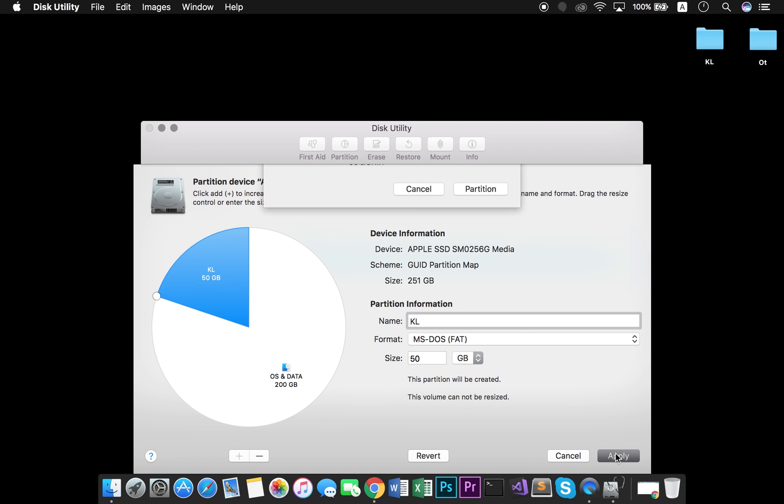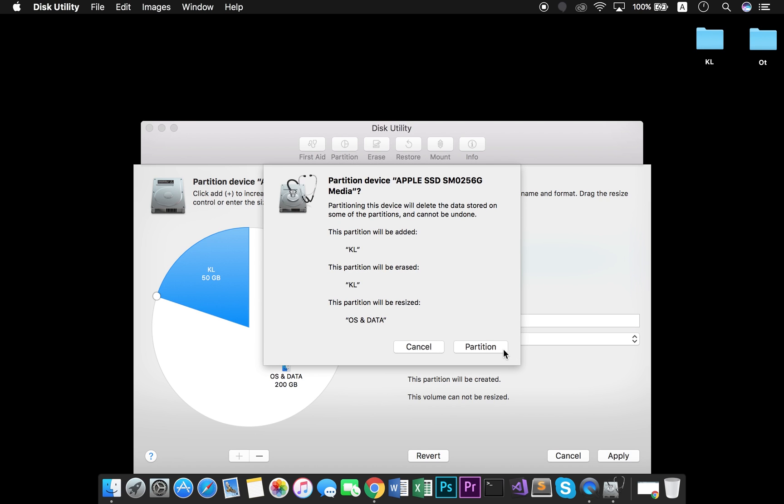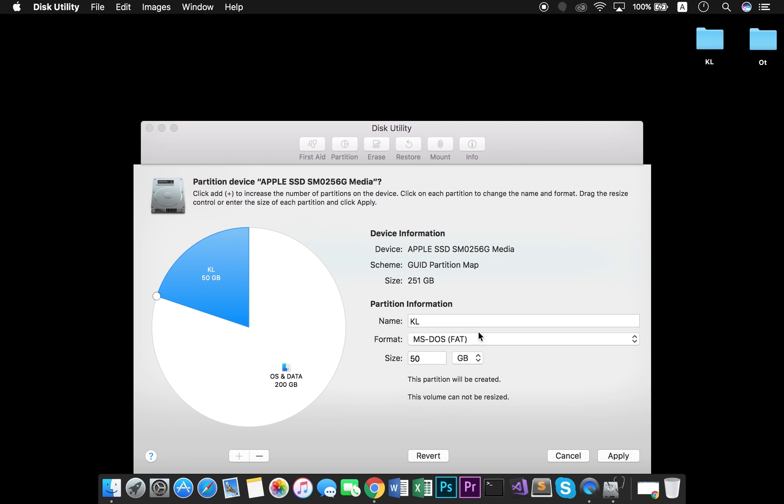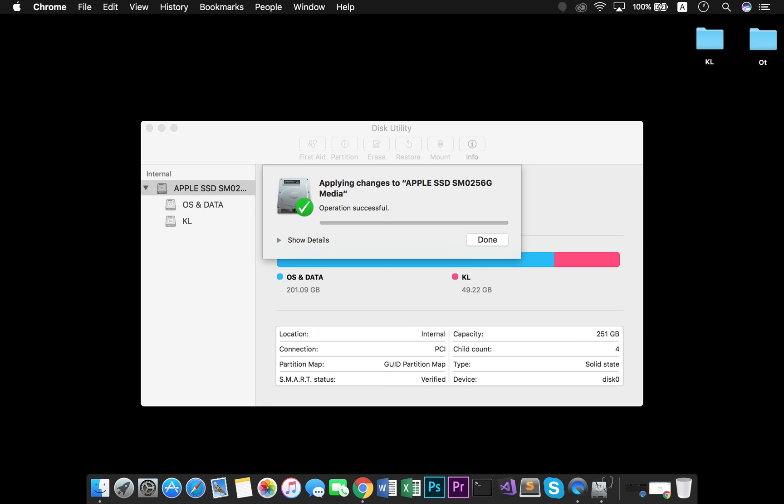Click on Apply and Partition in order to create the new one. When the process is finished, a message like this will be displayed.